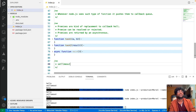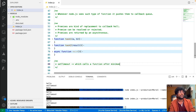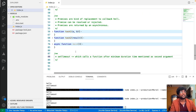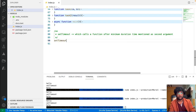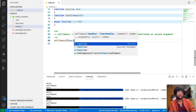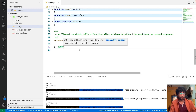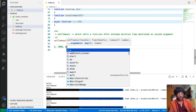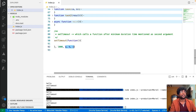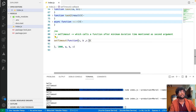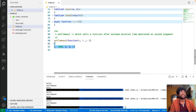First, setTimeout. setTimeout is something which calls a function after a minimum duration of time mentioned as the second argument. What setTimeout ideally does is take a callback function — it can take two arguments as we've seen so far, but technically it can take any number of arguments: a, b, c. These arguments are later going to be passed to that callback function.